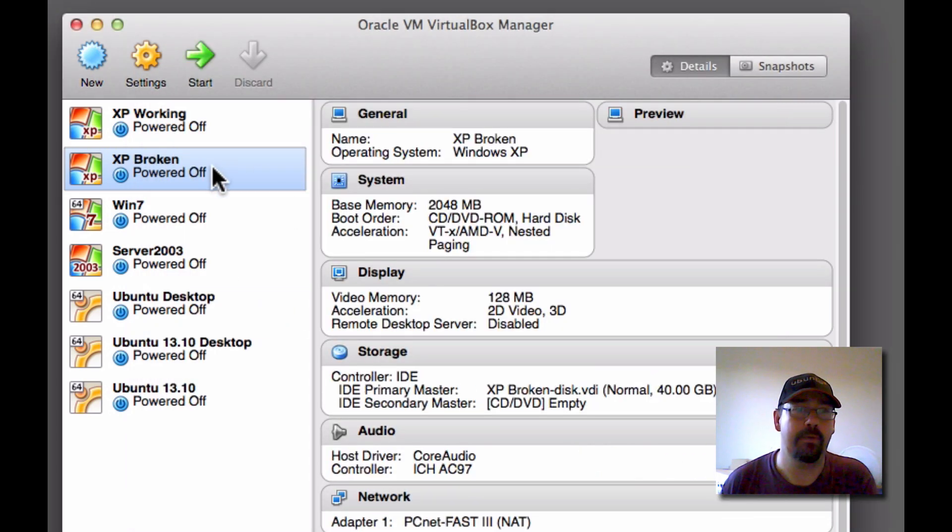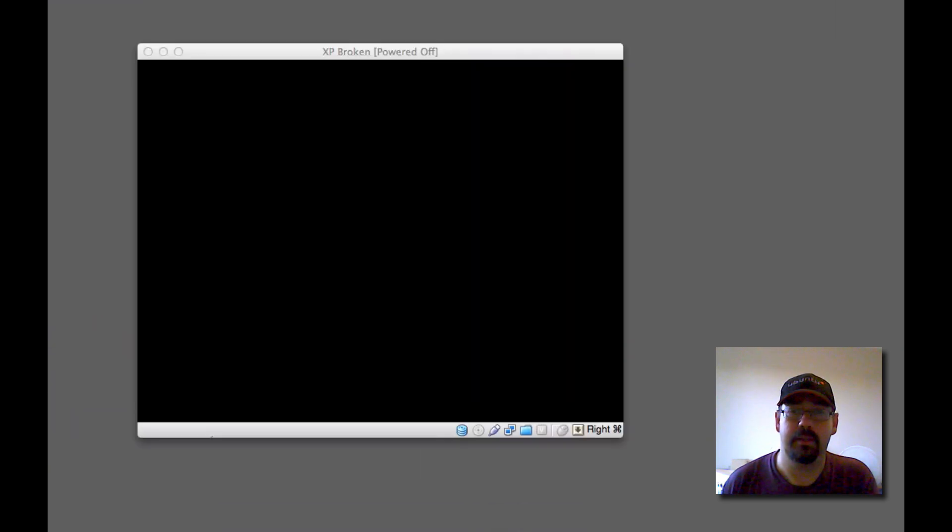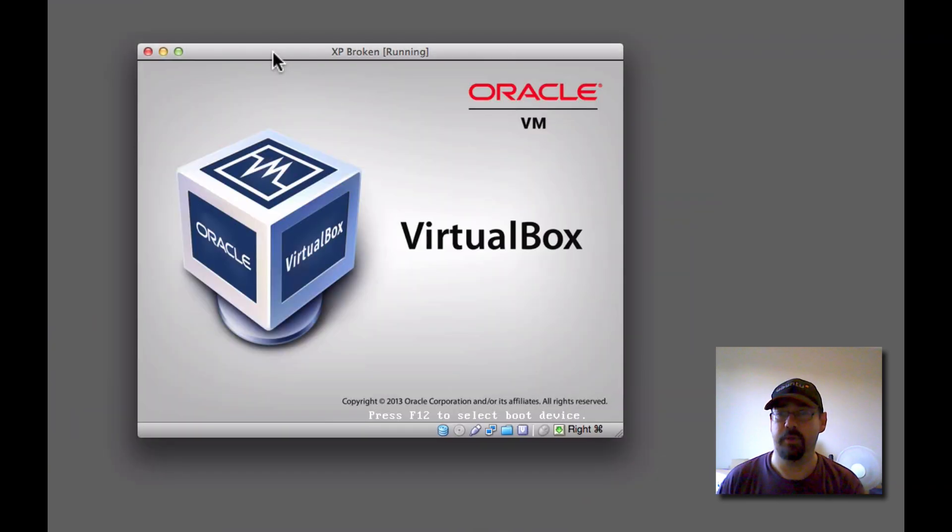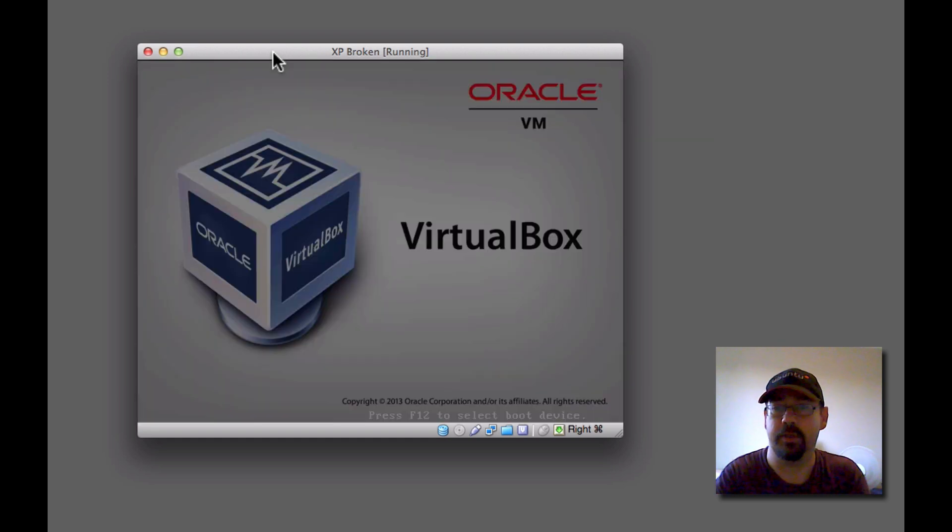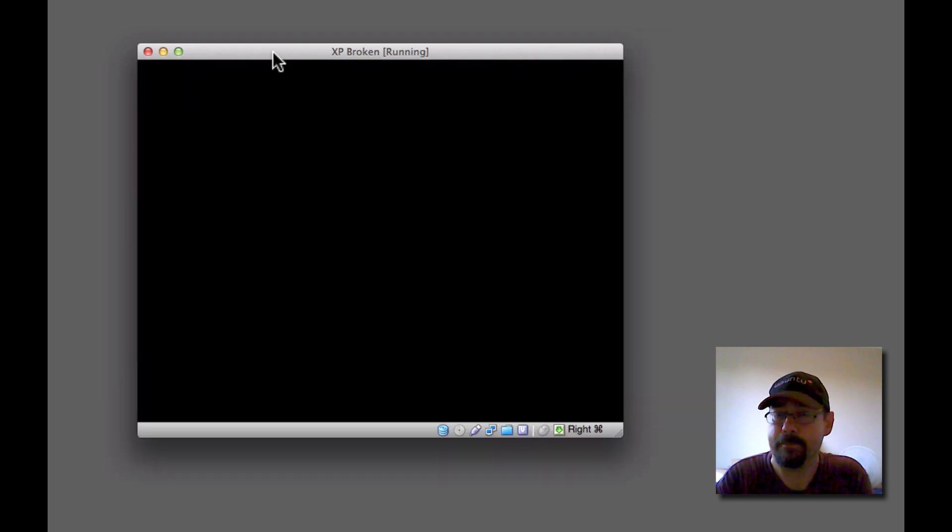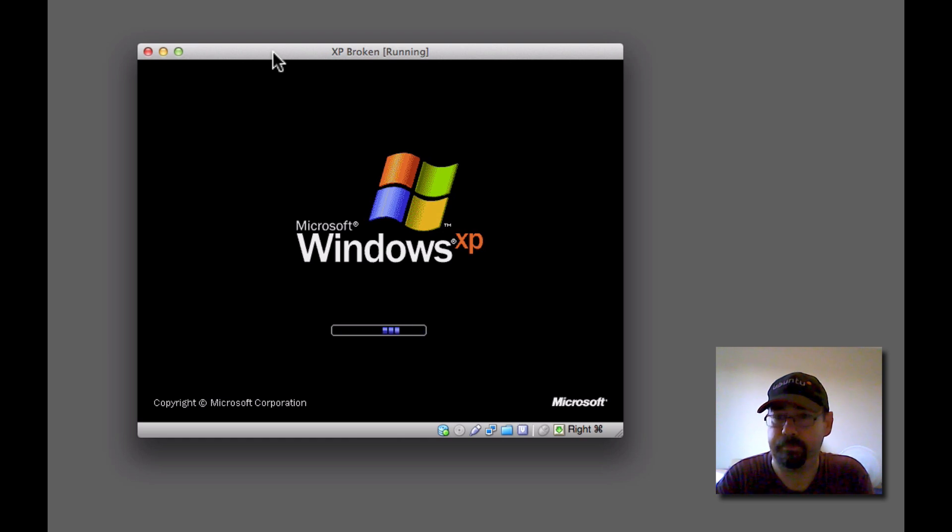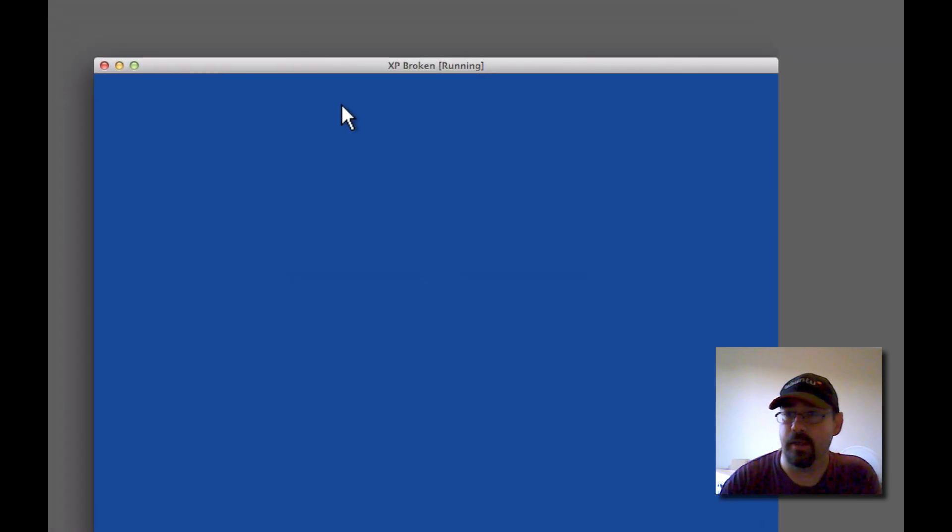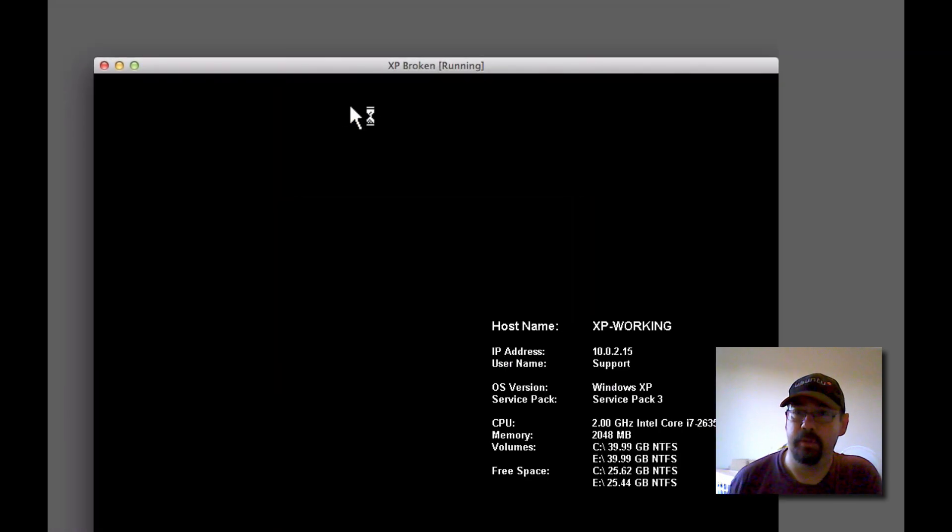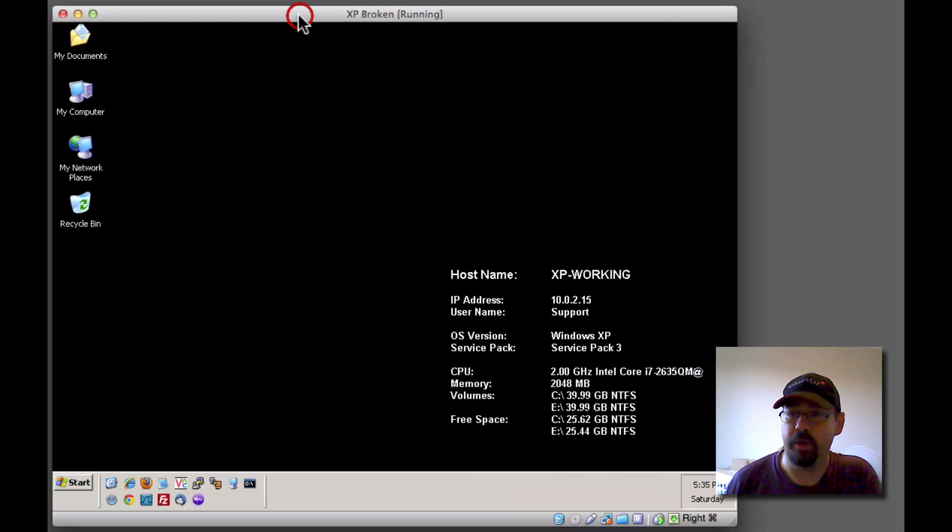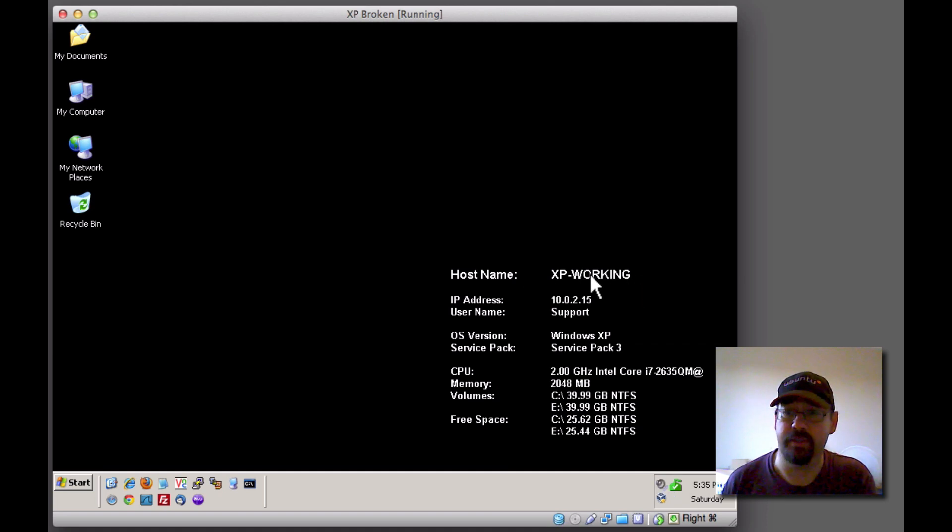And now, cross your fingers, double click here, and we shall see if the previously broken machine actually works. And there it goes, it's booting up. Now obviously this is a complete clone of the working machine, so you'll see there that the name that's written on the desktop XP working is obviously taken from another machine.